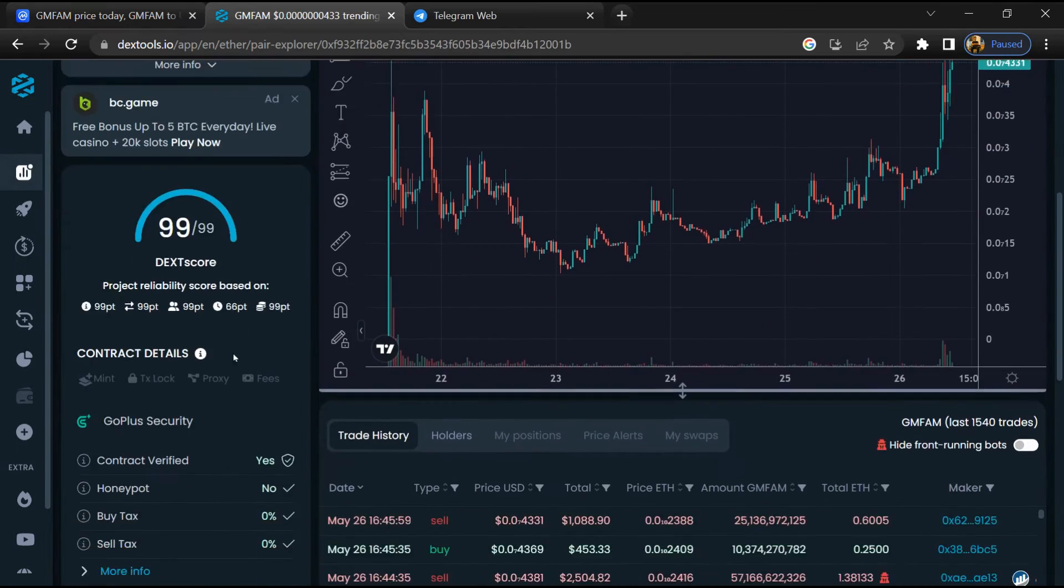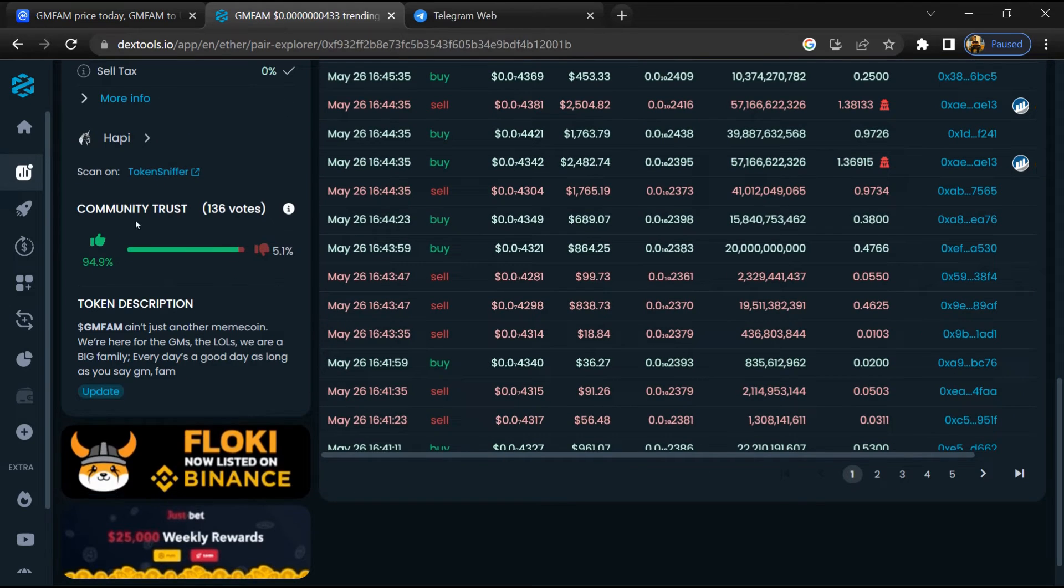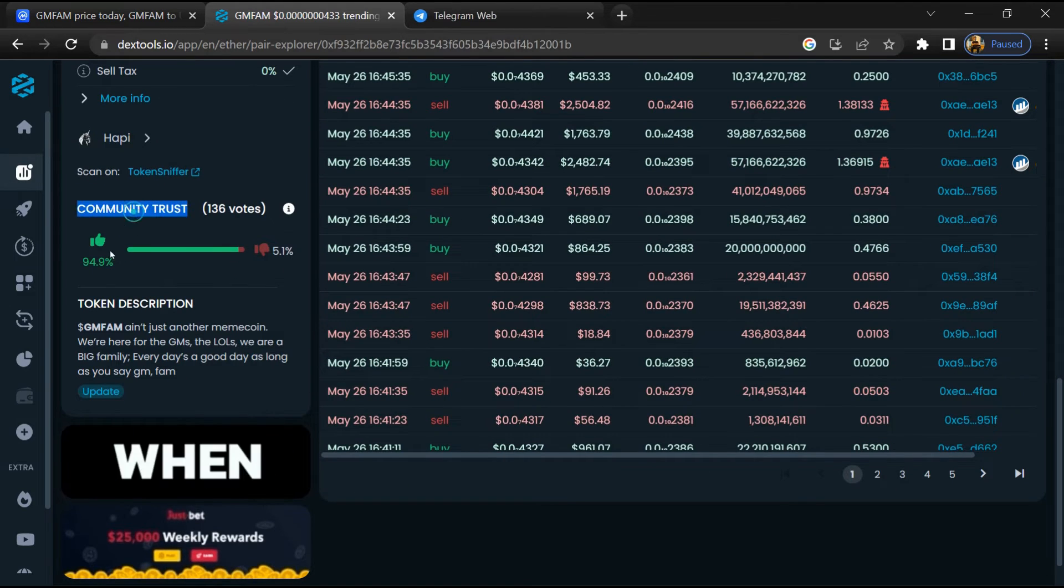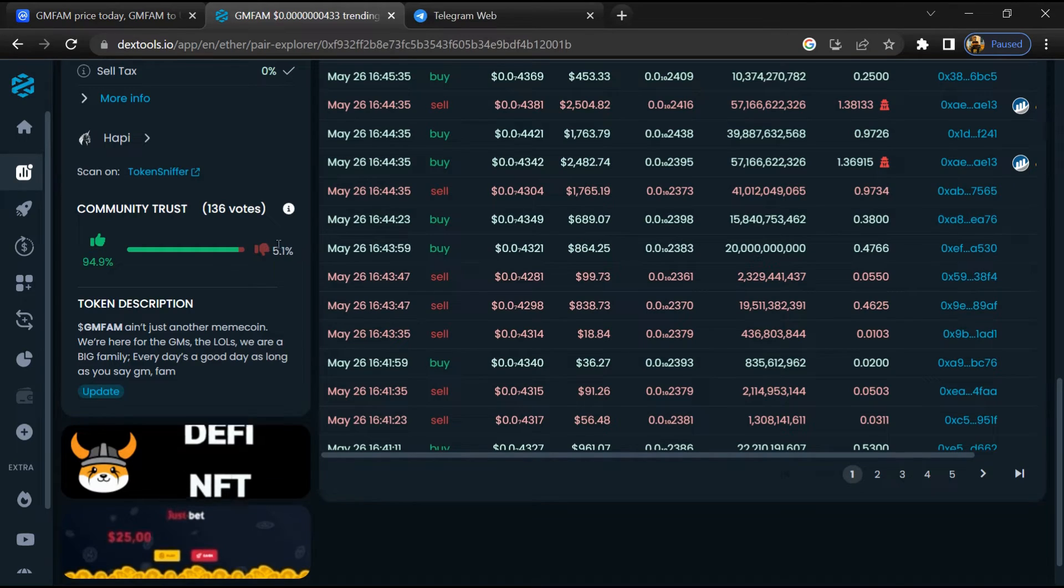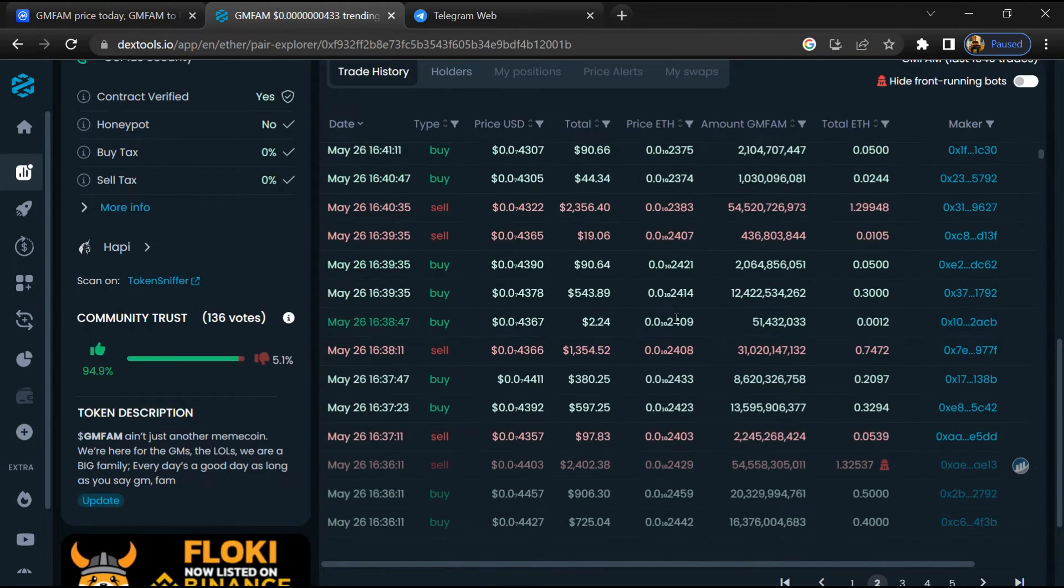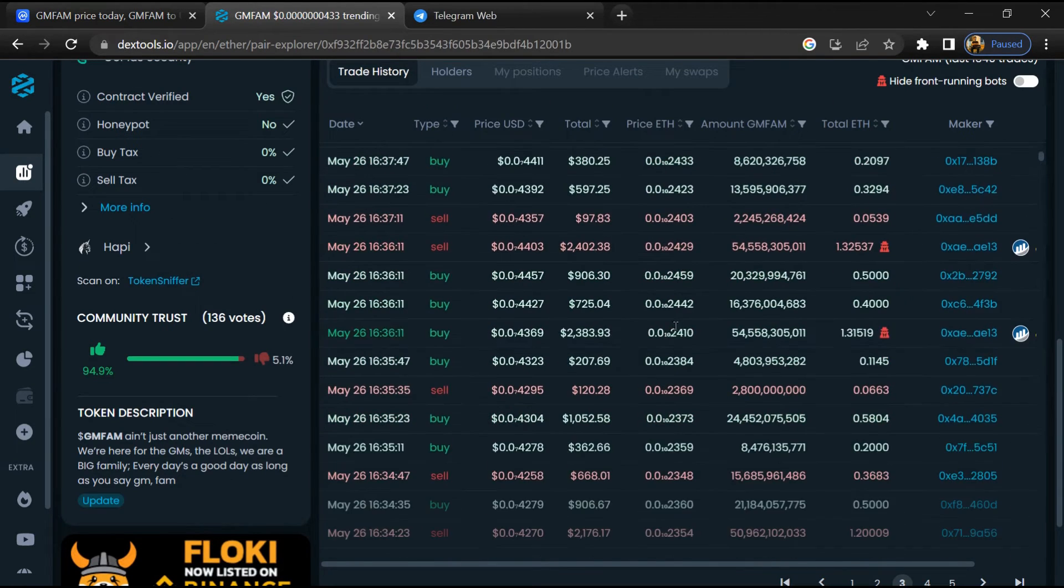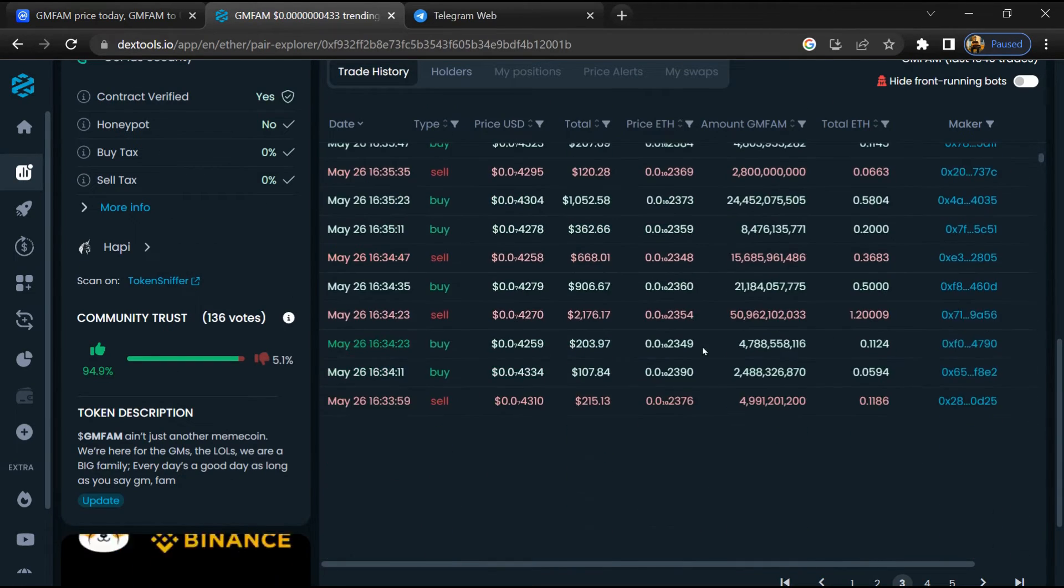Here you will check community trust. Now here you can check buying and selling transaction details.